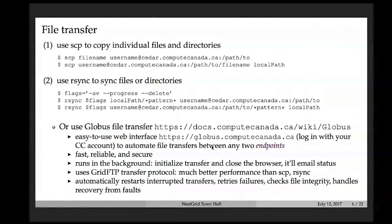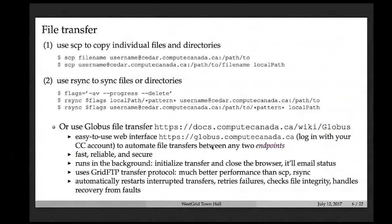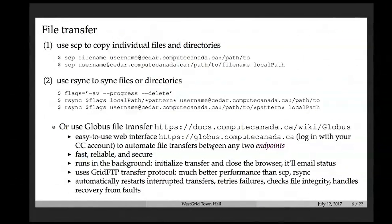The rsync command syncs two directories — for example a local directory and a remote directory — instead of copying a specific file. However, rsync's performance is not particularly great, especially when you have many files or very large files. We highly recommend using the Globus file transfer tool instead.